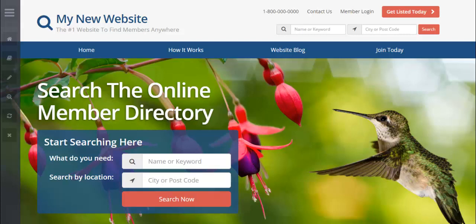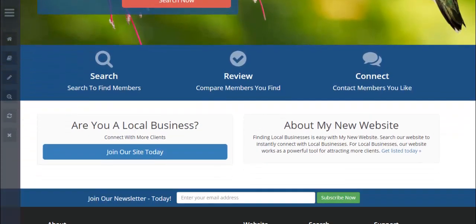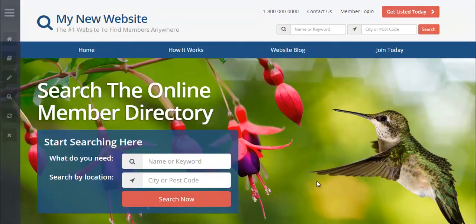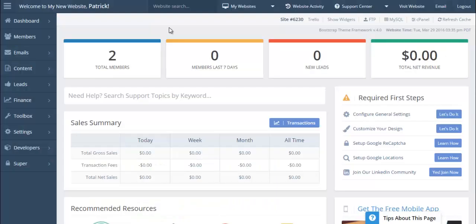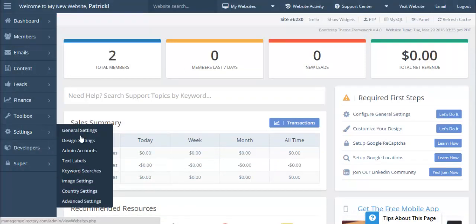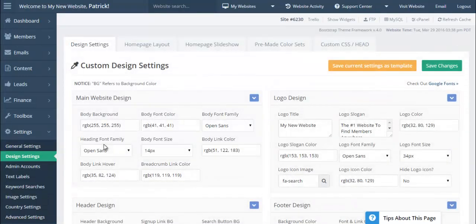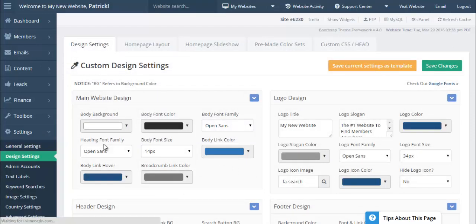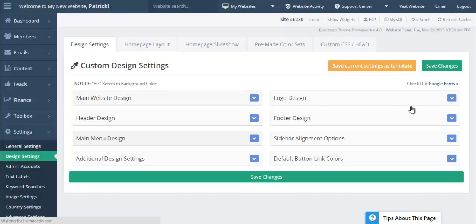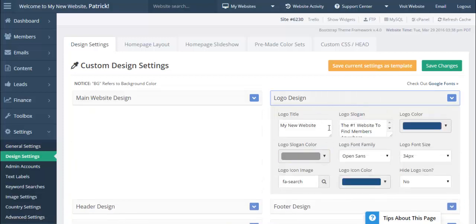The first thing I'd like to focus on, which is one of the things many of our customers care about most, is the ability to edit the home page. Based on customer feedback, they want more control over editing this specific section of their website. So we've launched something called Design Settings. Design Settings is not available in our classic theme — it's exclusively on the Bootstrap theme — and it gives you 150 point-and-click design options.